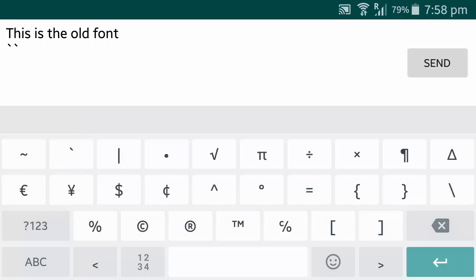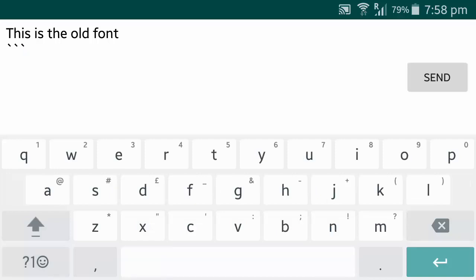This one is next to the symbol tilde here on the top left corner of your keyboard.